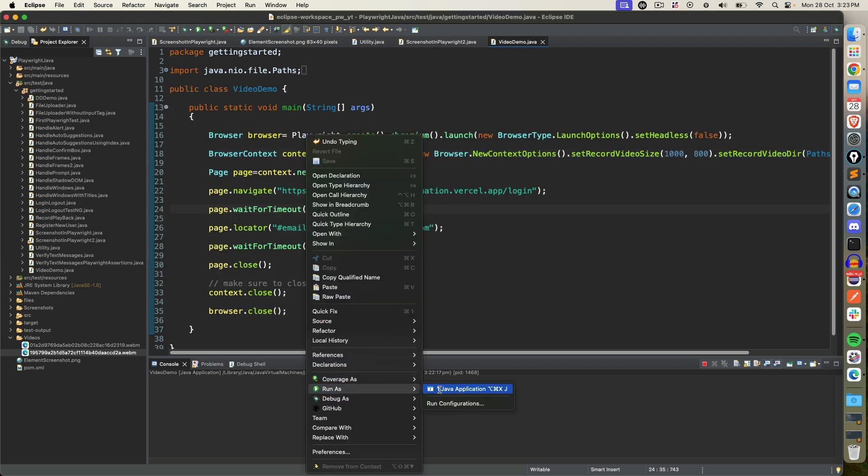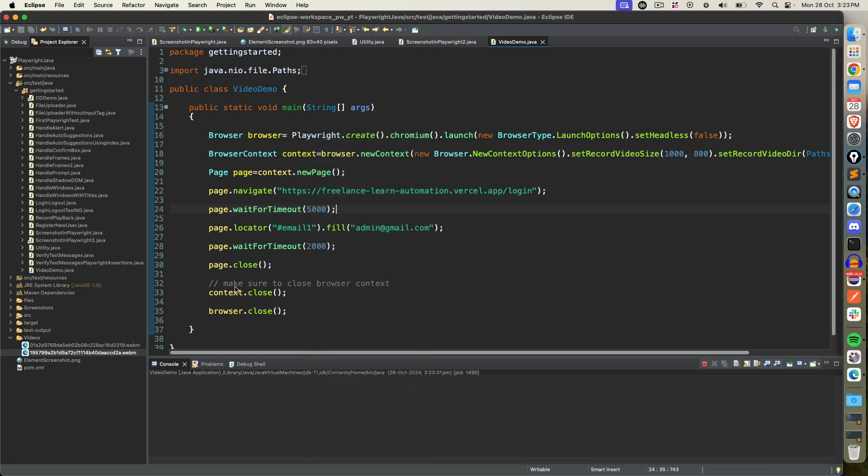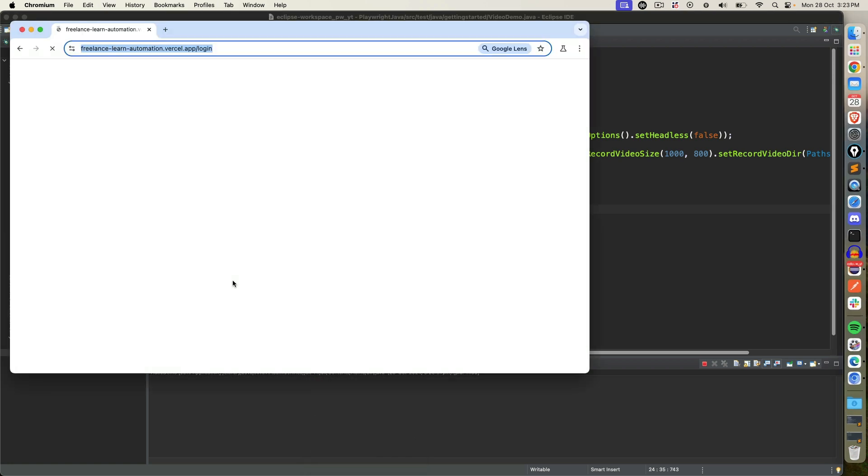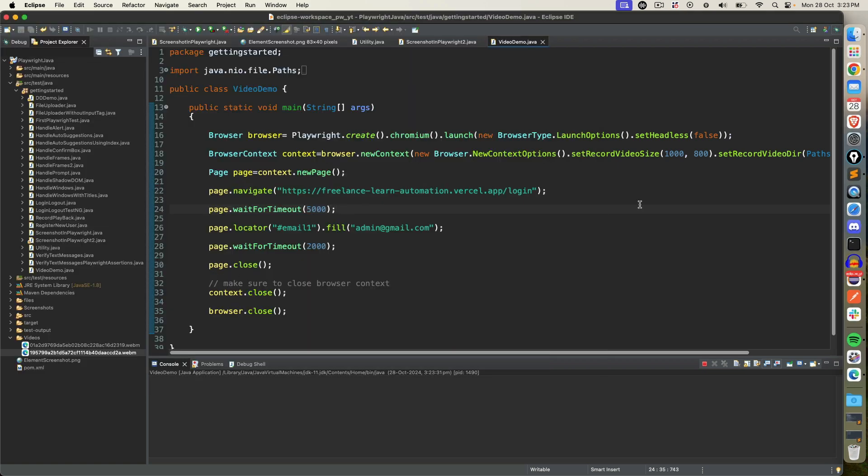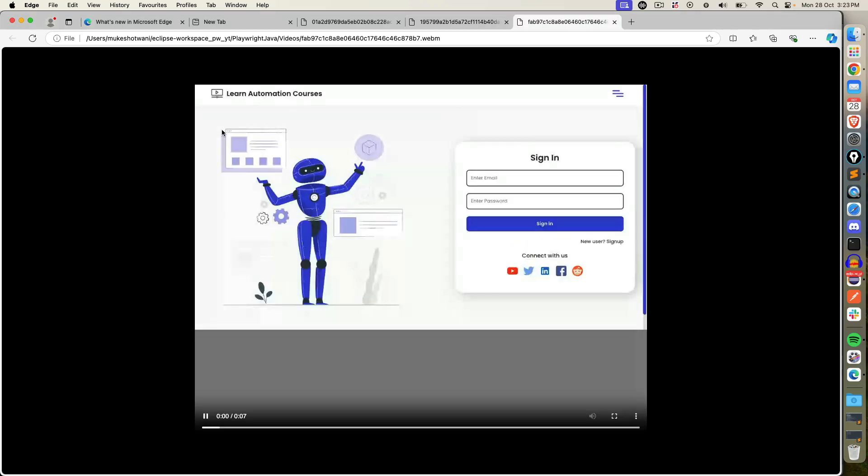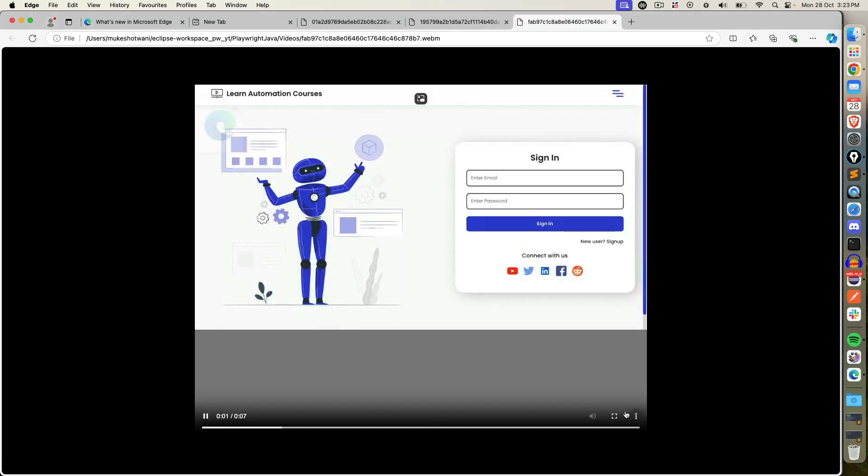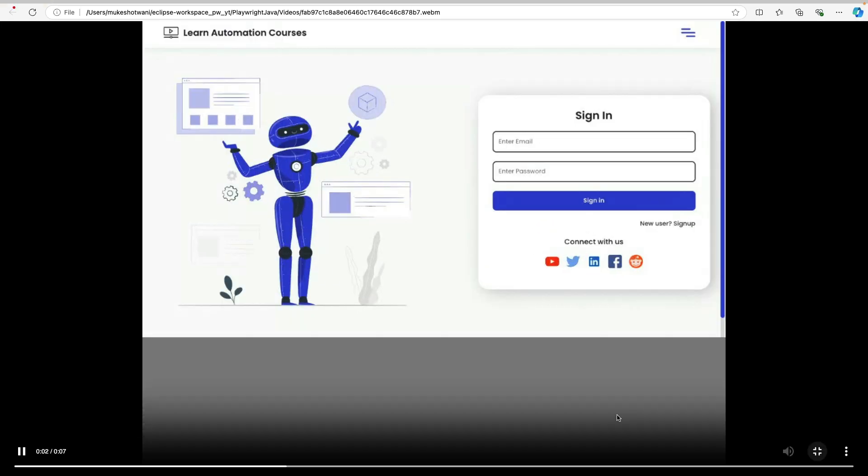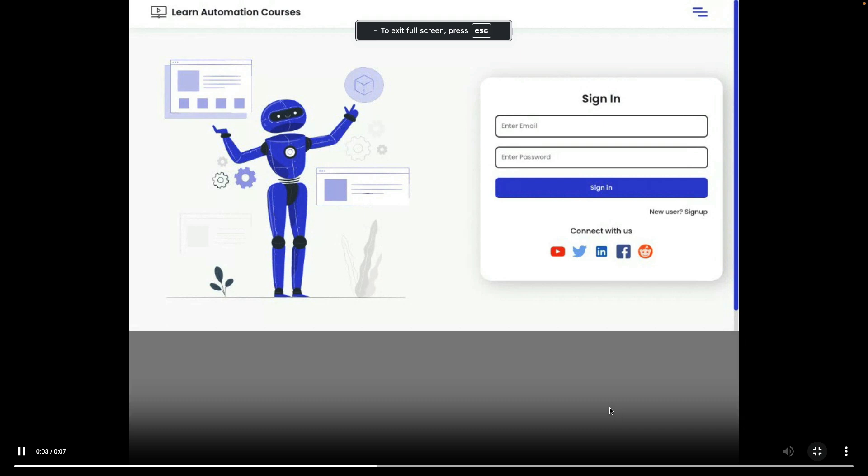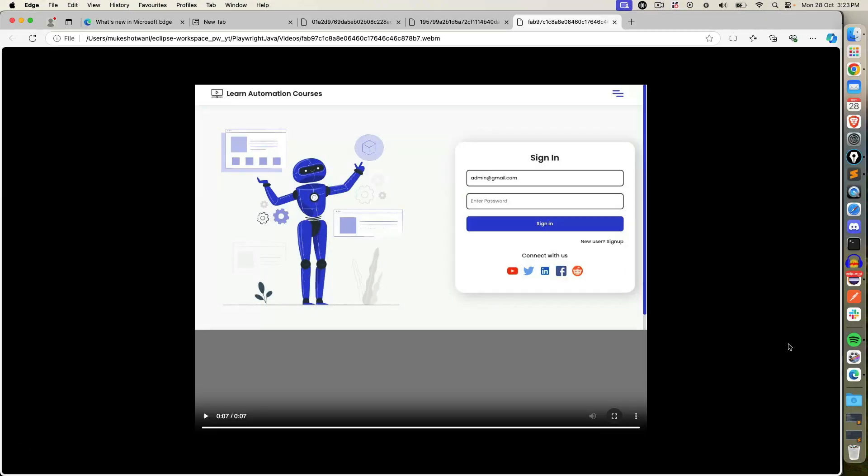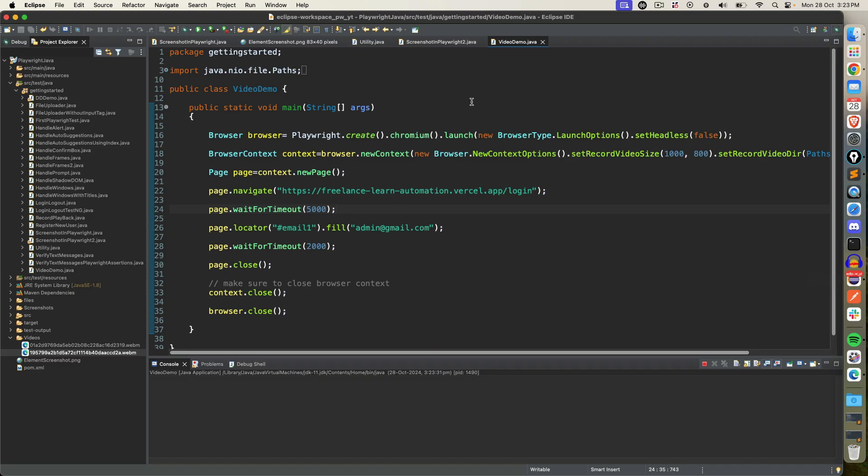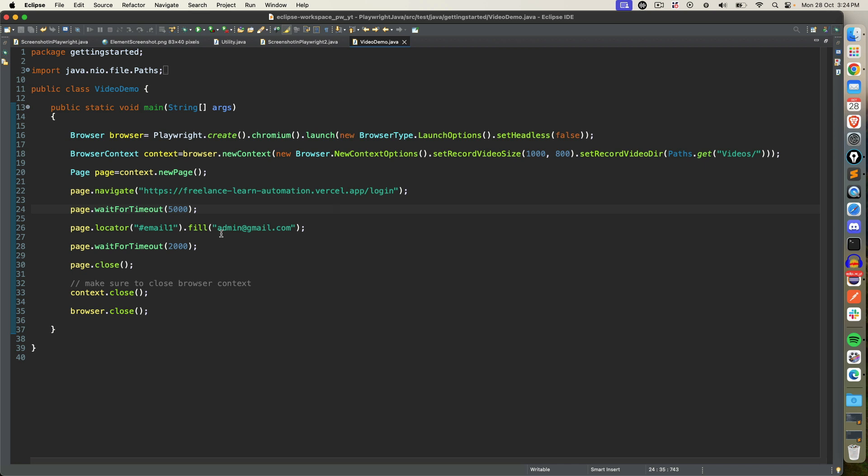Let's execute once again. It will type, wait for two seconds and then we'll close the browser. Now if I come back we got the recording. And yes. So you can see it waited five seconds, typed, again waited for two seconds and completed. So this is how you can capture video recording in Playwright by using browser context.